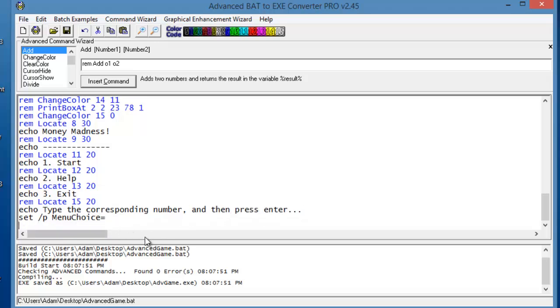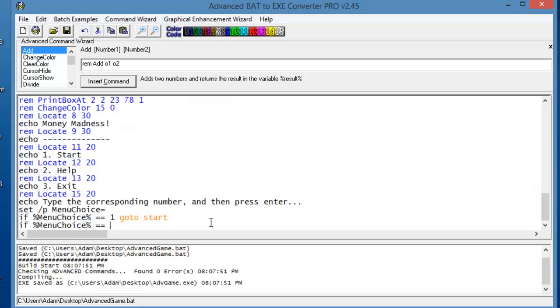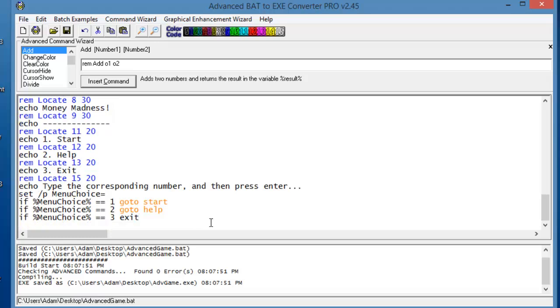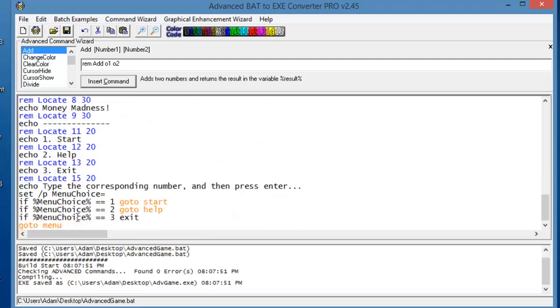And then we'll do some set of if statements. So if menu choice is equal to one, then go to Start. Do we have Start already? No we haven't, we've used Startup. If it equals two, then we're going to go to Help. And if it equals three, Exit. There we go, this should work. And if it's nothing, we'll just go back to the menu screen. So if they type in the number which isn't one, two, or three, or they don't type in anything, then it will just take them back to the menu and it will just all reload itself.